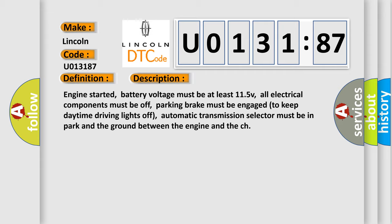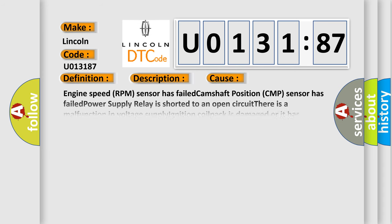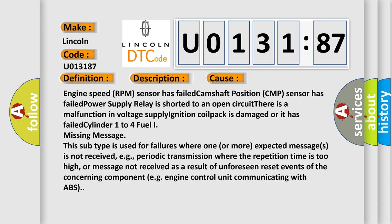This diagnostic error occurs most often in these cases: Engine speed RPM sensor has failed, Camshaft position CMP sensor has failed, Power supply relay is shorted to an open circuit, There is a malfunction in voltage supply, Ignition coil pack is damaged or has failed, Cylinder 1 to 4 fuel supply missing message. This subtype is used for failures where one or more expected messages is not received, e.g. periodic transmission where the repetition time is too high, or message not received as a result of unforeseen reset events of the concerning component, e.g. engine control unit communicating with ABS.